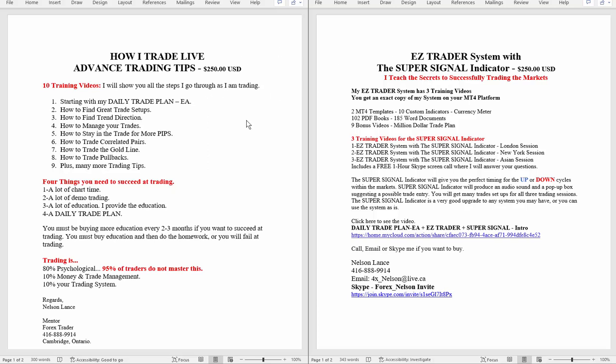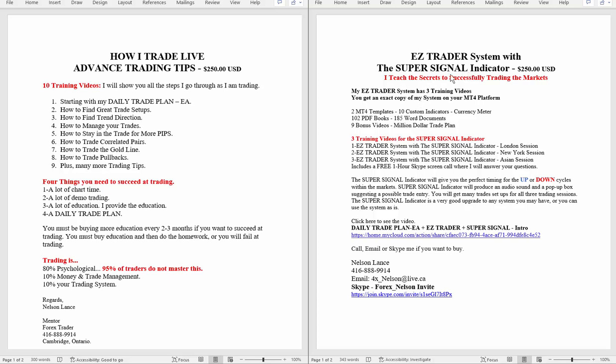This one's very good, actually. It's 10 training videos. I will show you all the steps I go through as I'm trading. Starting with the daily trade plan EA and working your way down. Lots of, plenty of more, like, there's a lot of trading tips. So you can put this video on pause. Of course, take your time. Read everything here. Remember that the Easy Trader system, I focus with three training videos just on the Super Signal indicator. And then, of course, with the daily trade plan,